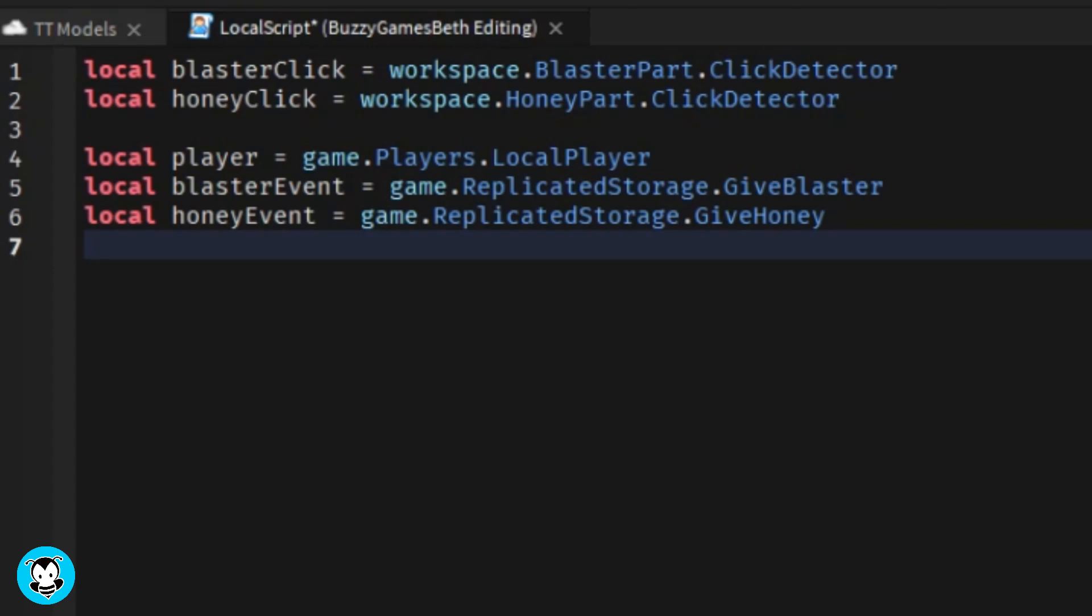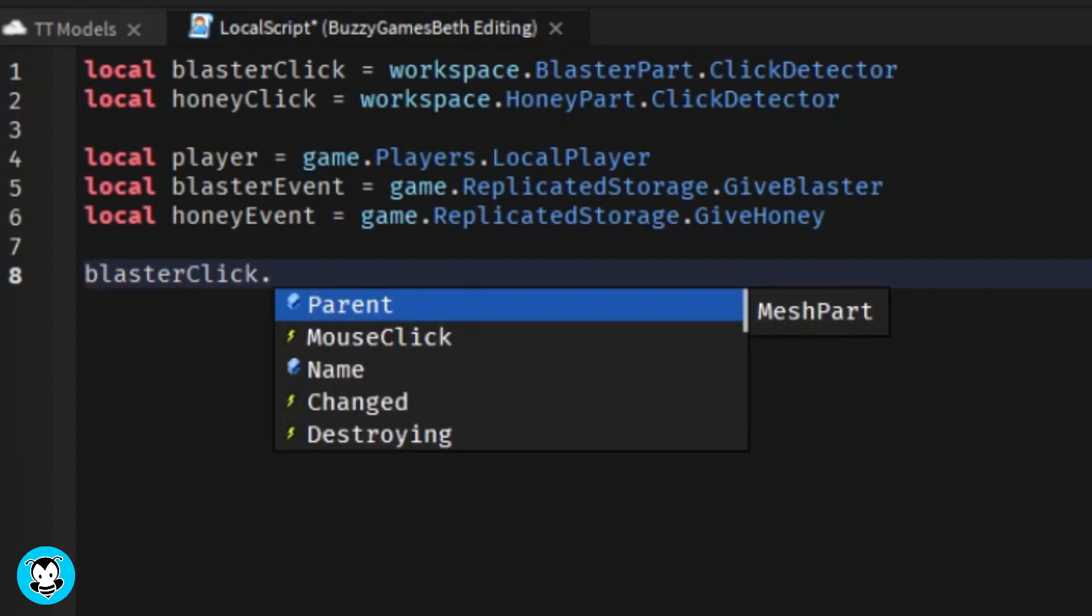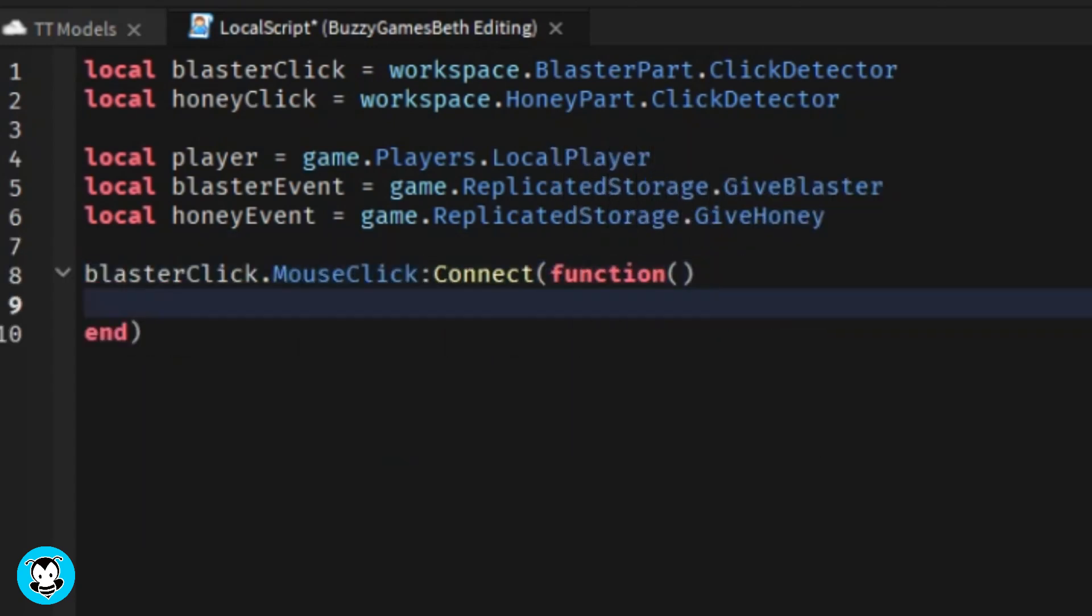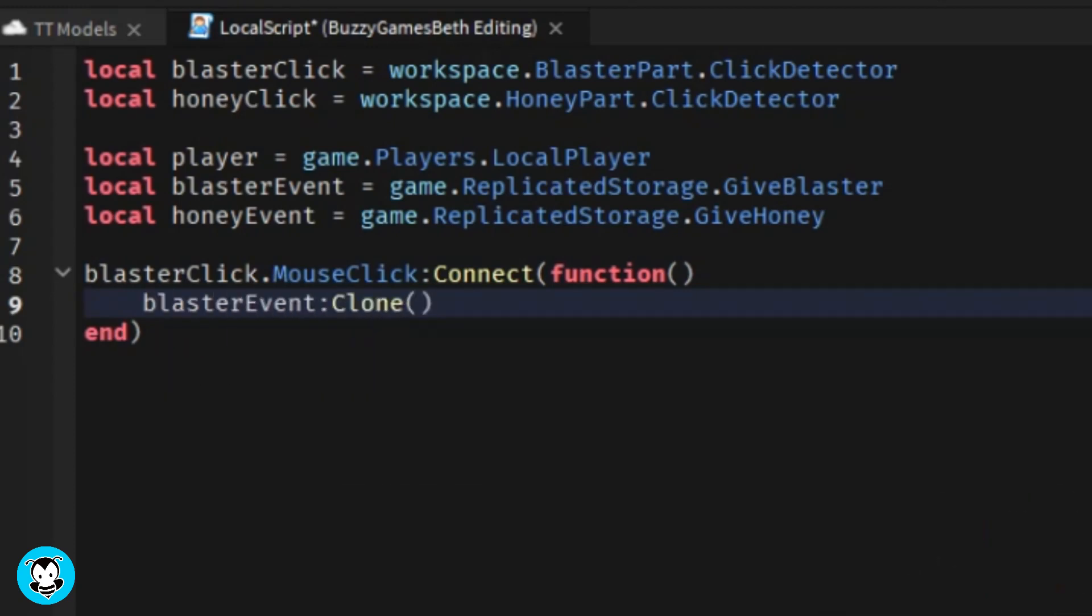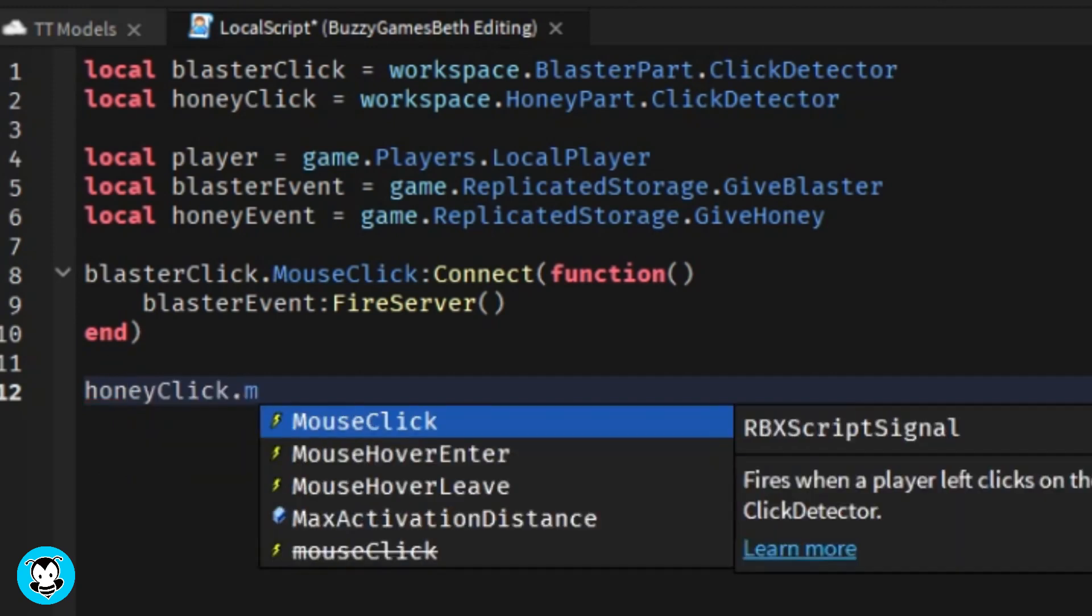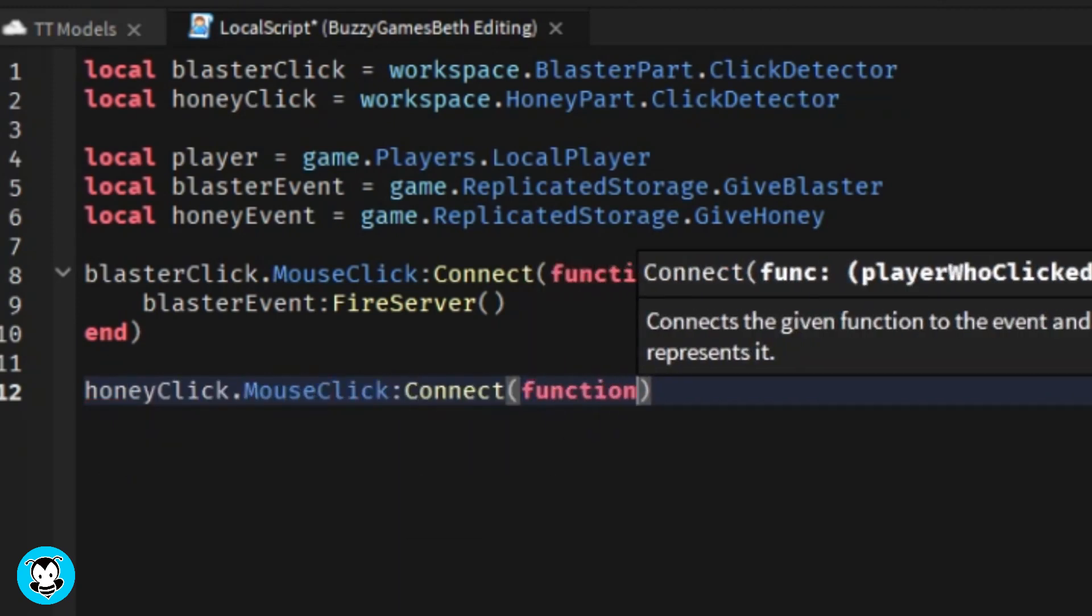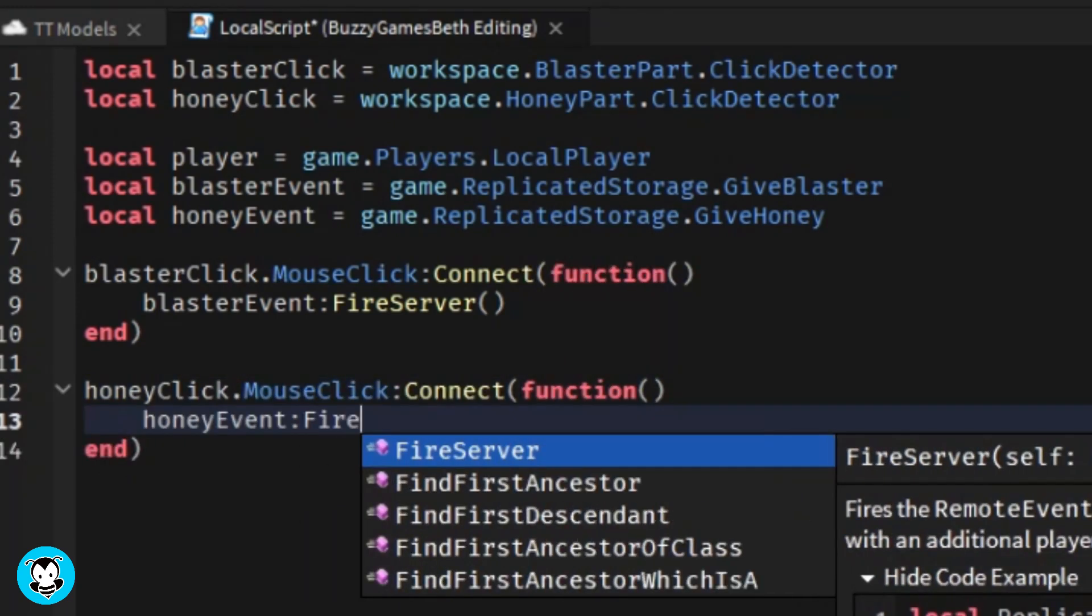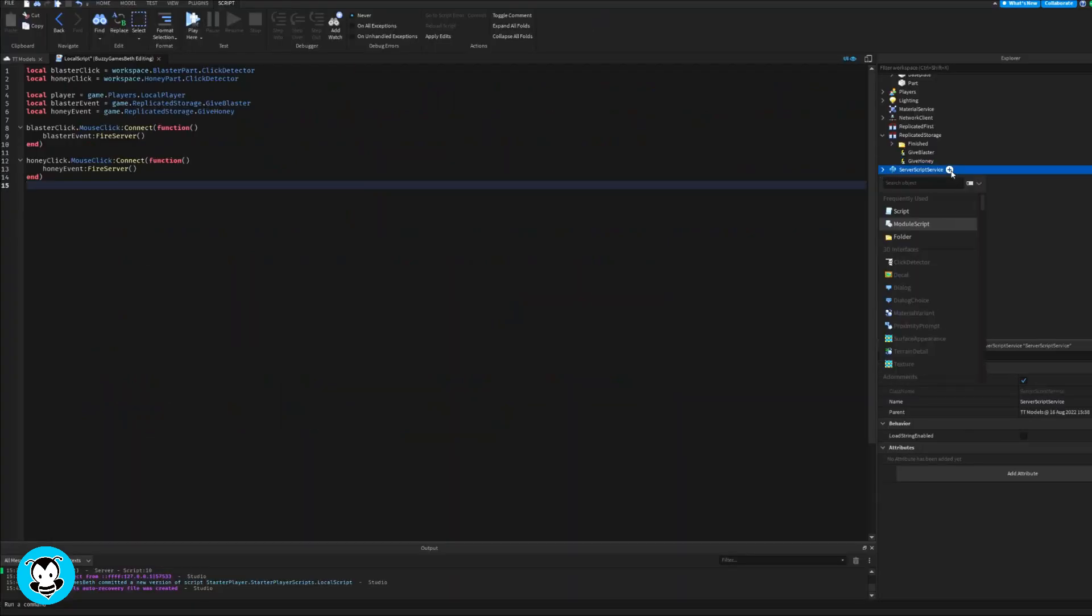Okay, so I'm gonna create a mouse click function for both of my remote events. Essentially, anytime a player clicks on either the blaster or the honey, then the remote event is going to be fired into our server, which leads us to our next step, adding a script inside of server script service.